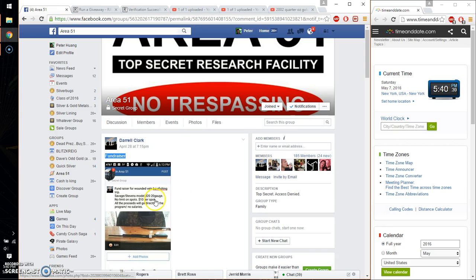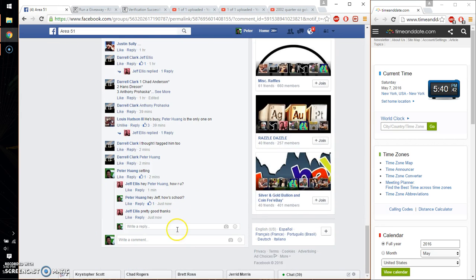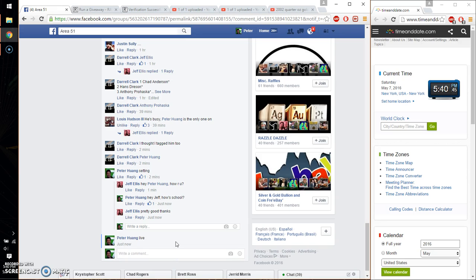This is going to be for his 20 gauge shotgun, model 320. Go ahead and set it live and we are live at 5:40. Time is 5:40.